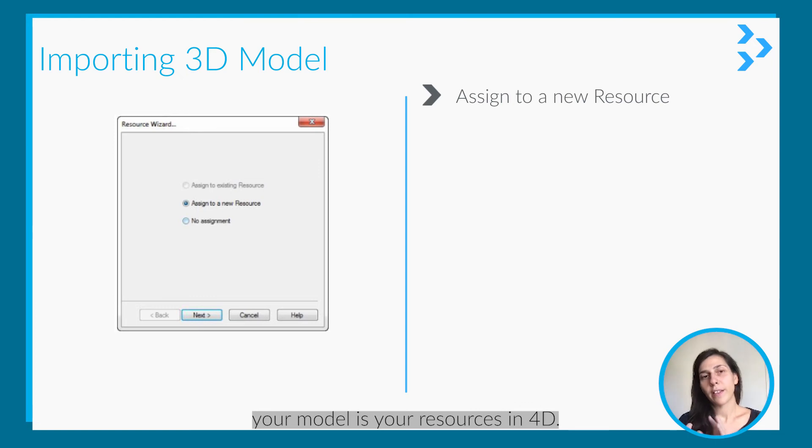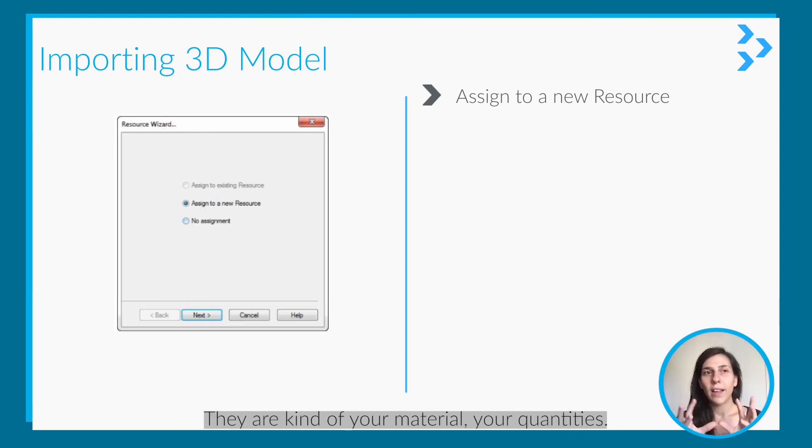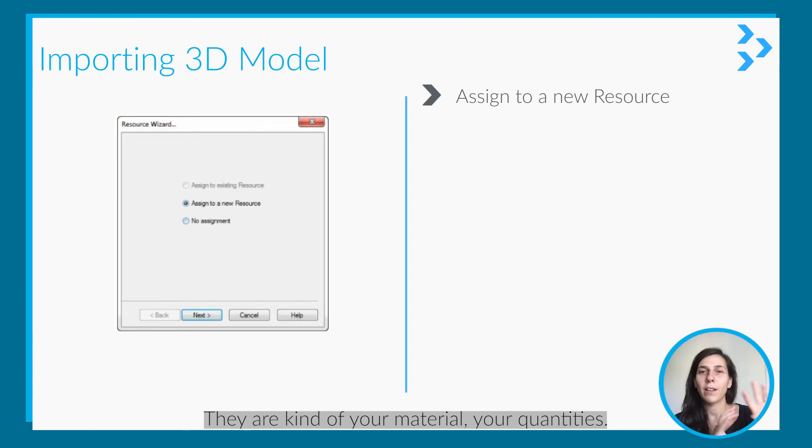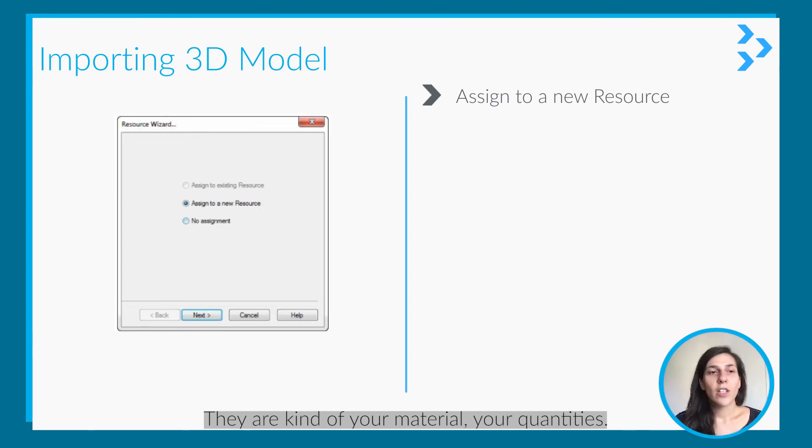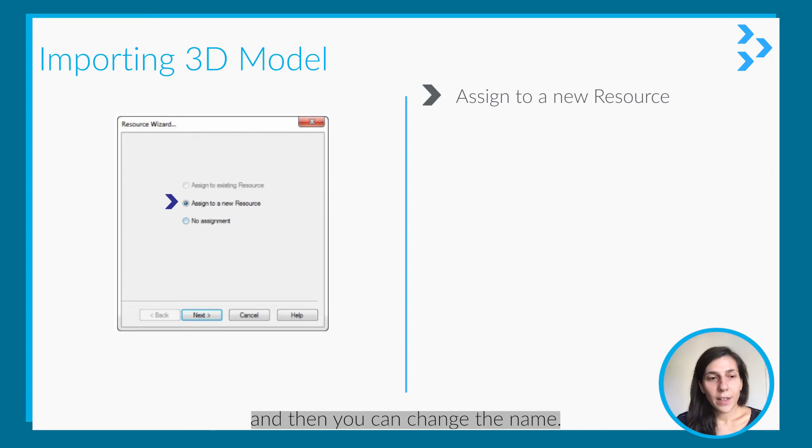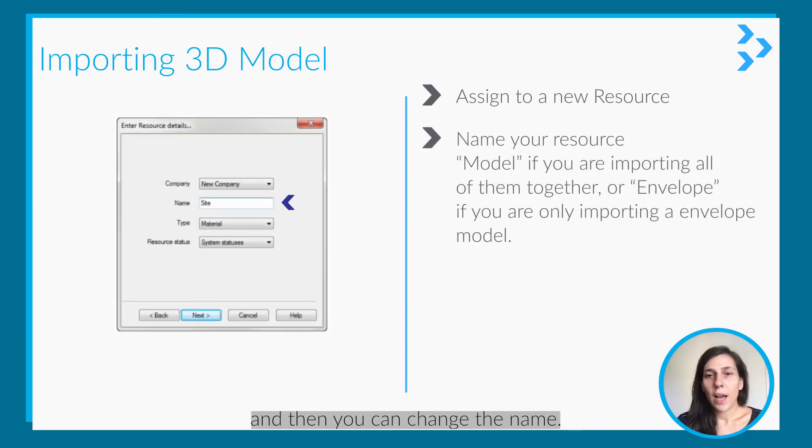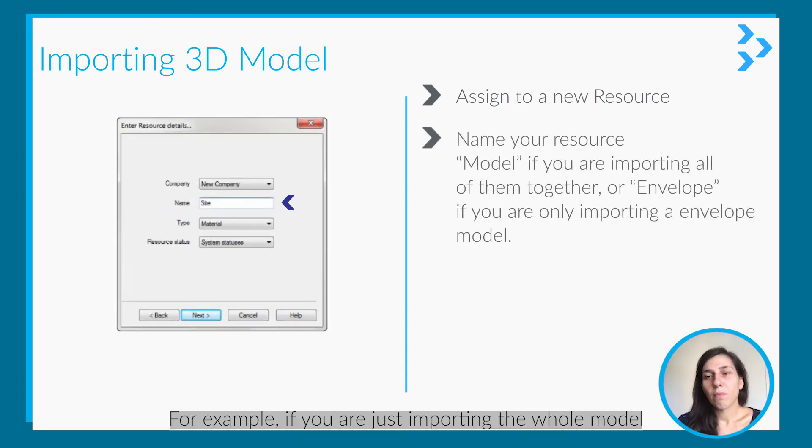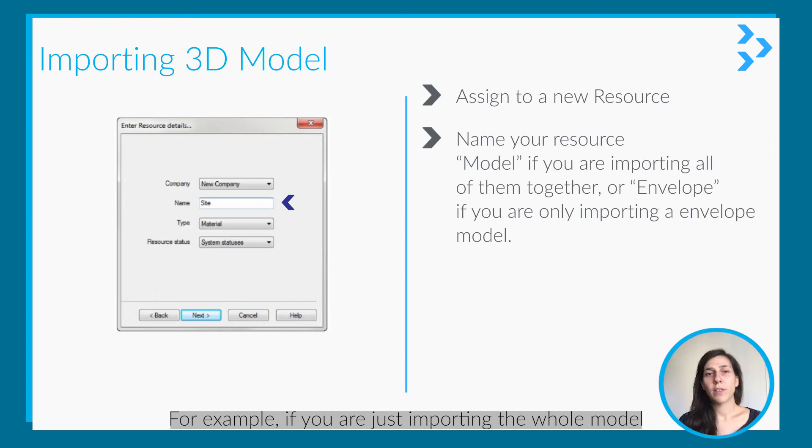They are like your materials, your quantities. So you need to assign to a new resource and then you can change the name.